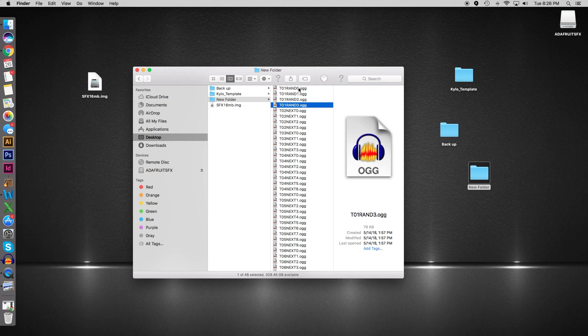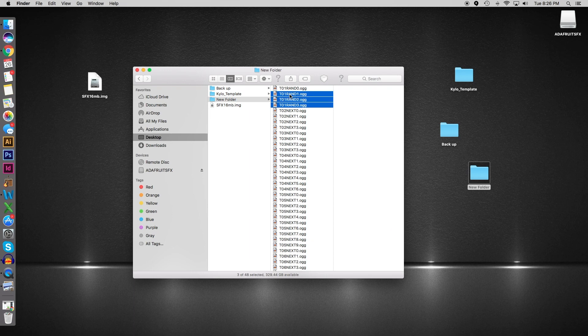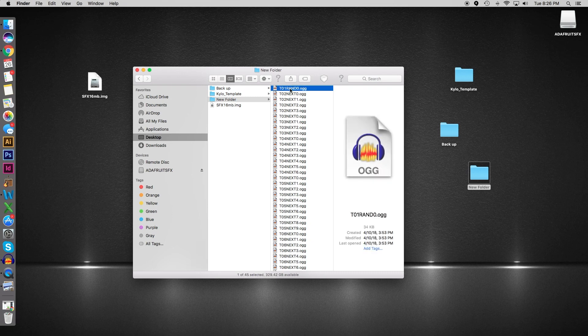The third option we can use is called a latch trigger, which allows us to have one file for the trigger. We will no longer have these numbers here. Let's say you're Darth Vader and you want to have the Imperial March on your sound rig with the latch—we would name this T01 latch.